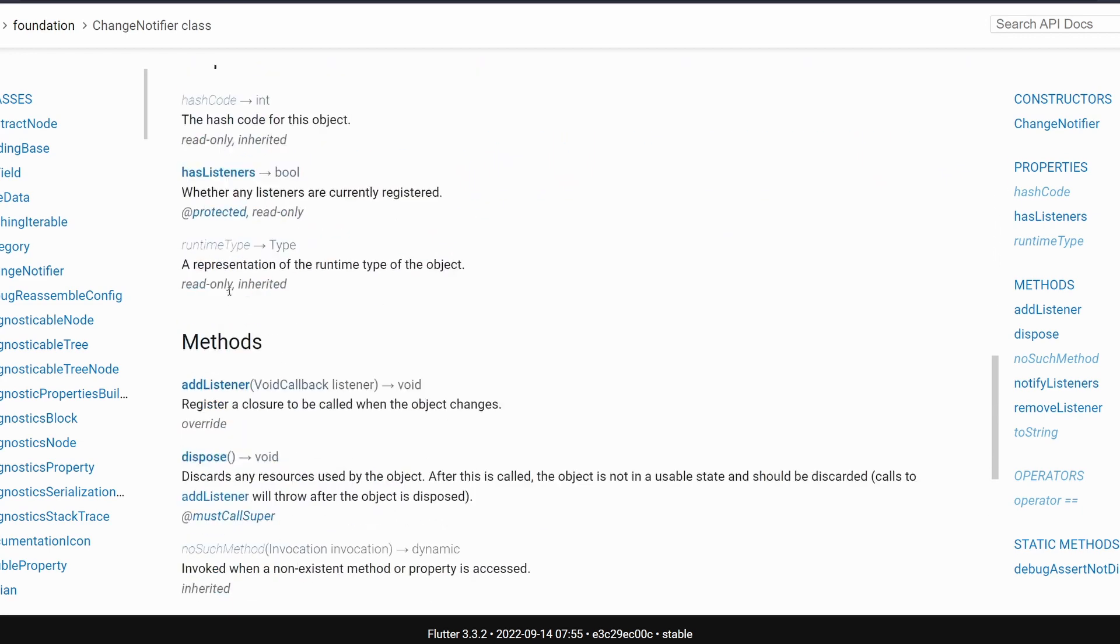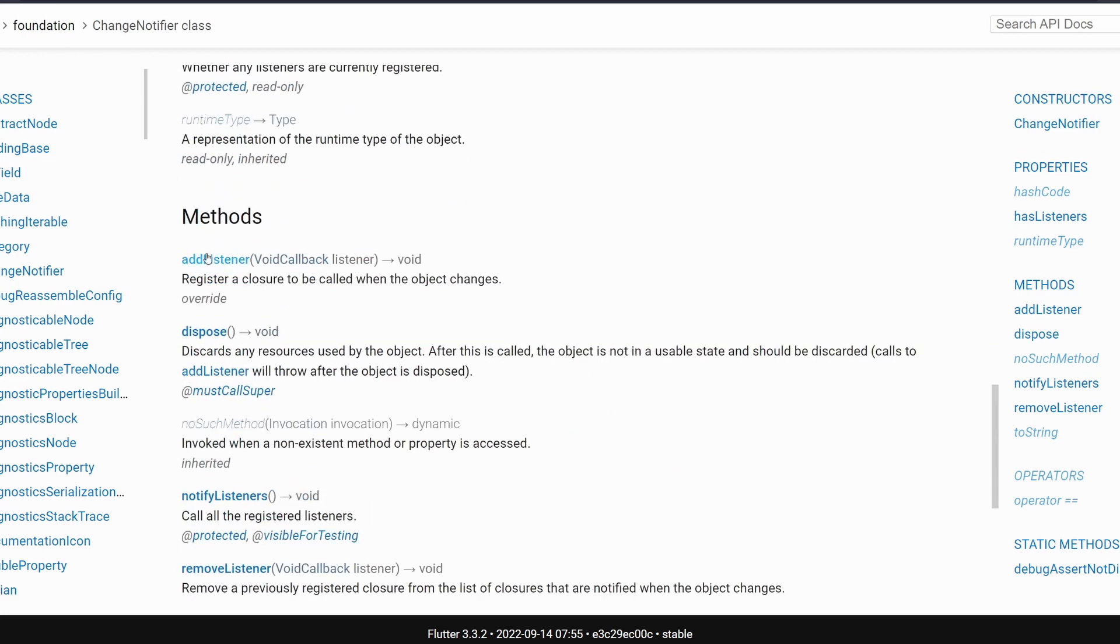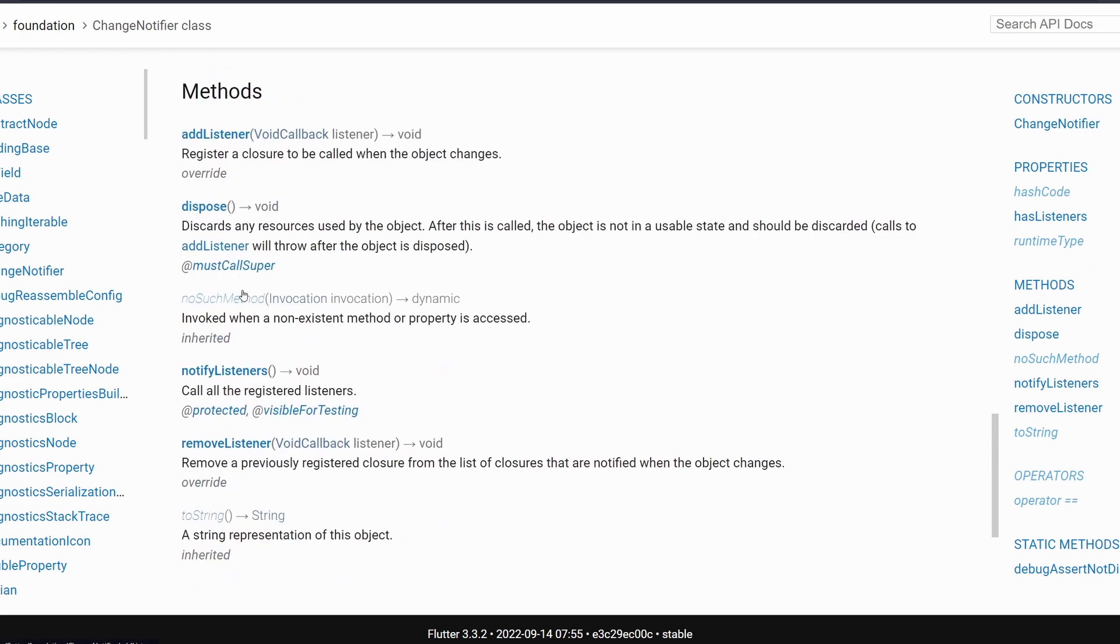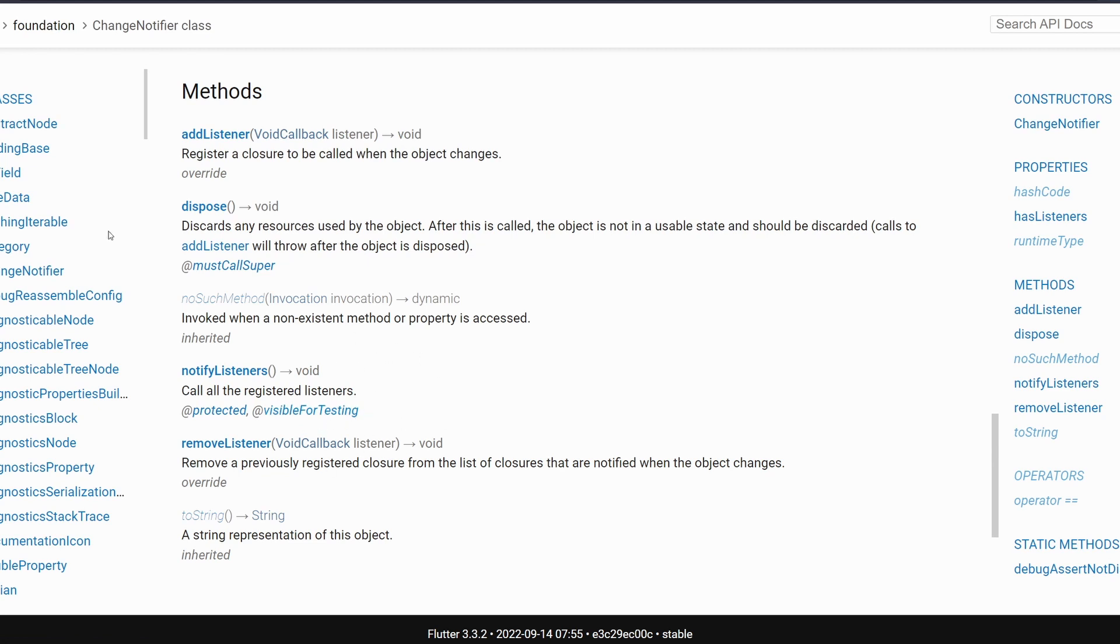And of course, you can see that it has properties. Like, you can check if it has any listeners, you can add the listener, you can dispose it, and then you can also call notifyListeners. Just notice that the notifyListeners method is protected, it's visible for testing, so it's actually supposed to be used with something else.